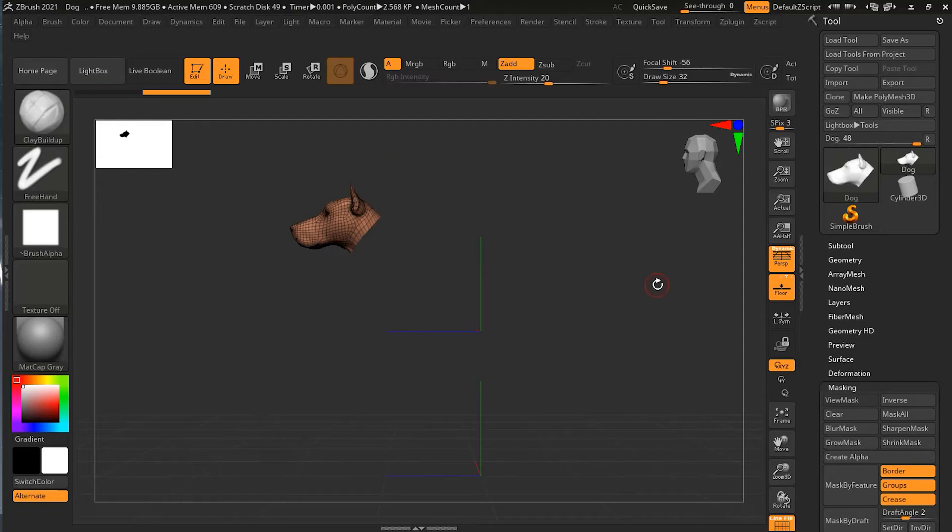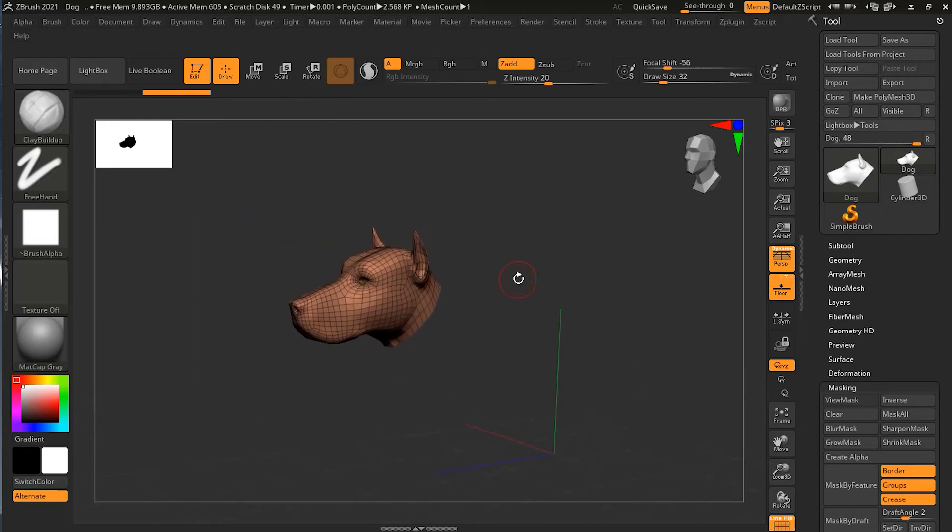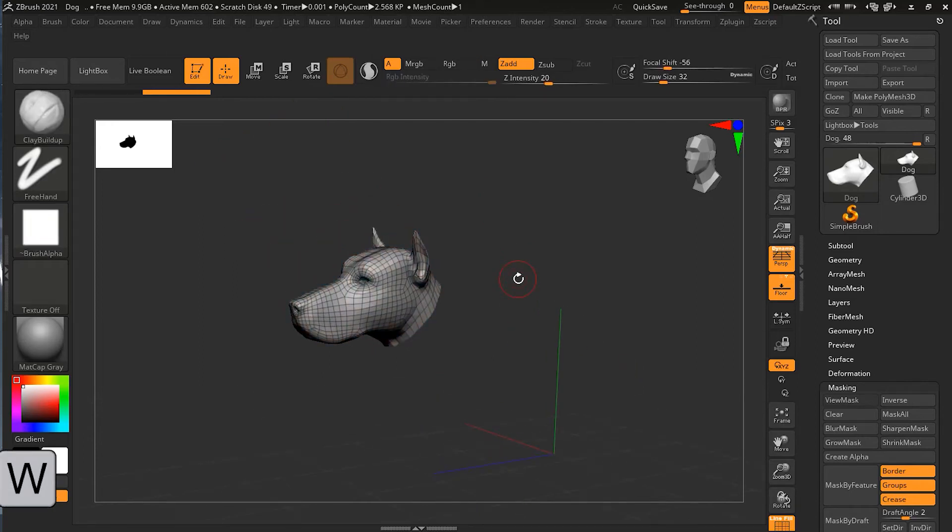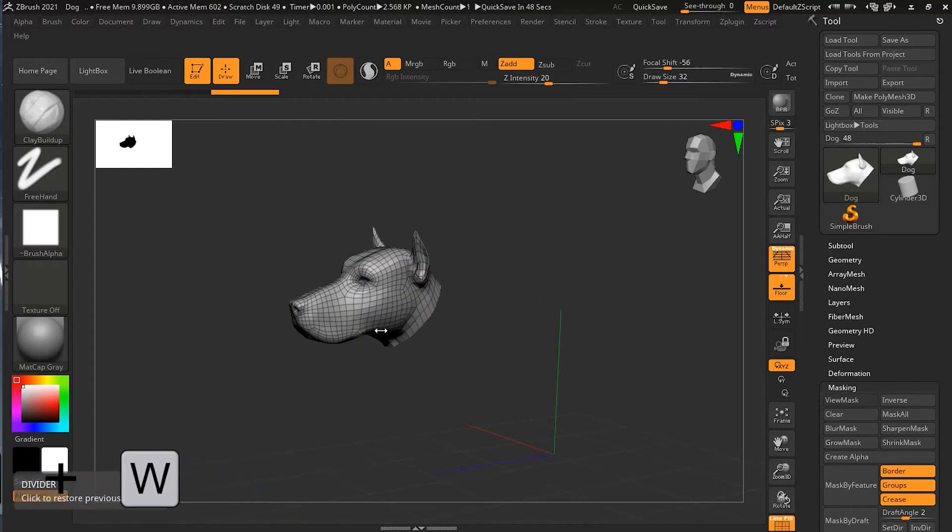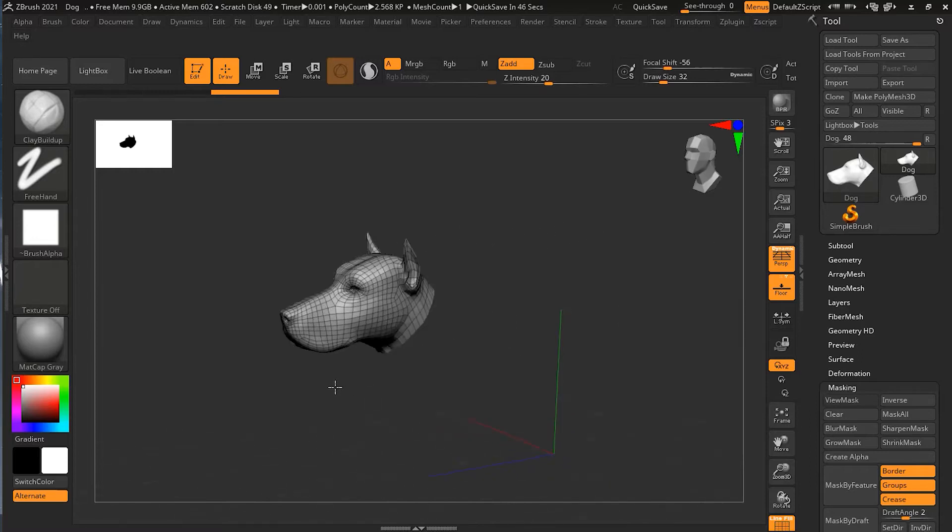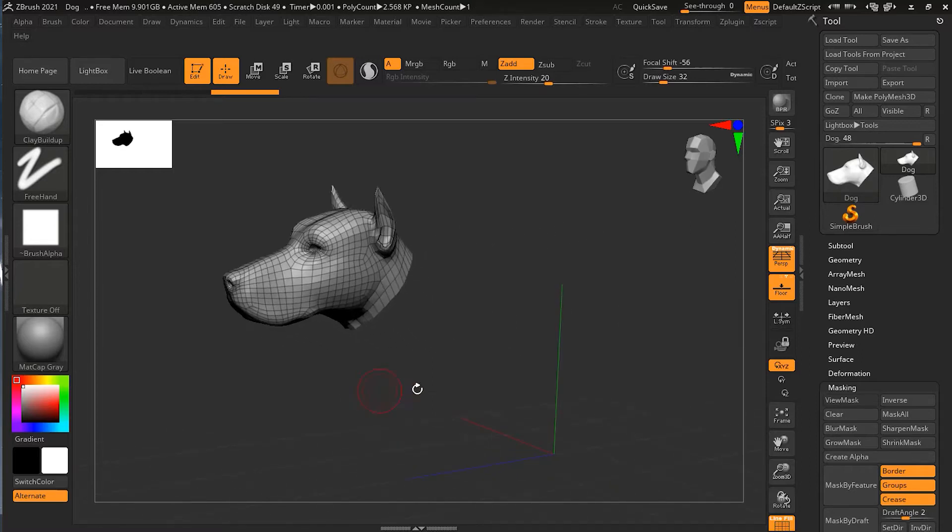Now I have the dog head. If I press Control W on my keyboard, see what happens. Control and W. What this will do is that it will create a different color for this dog head. And this will become a separate polygroup.